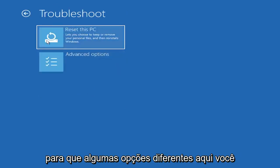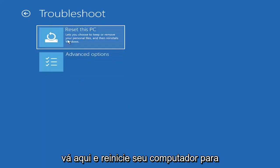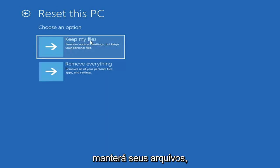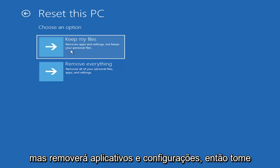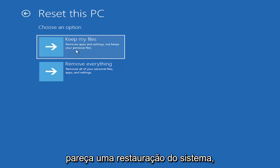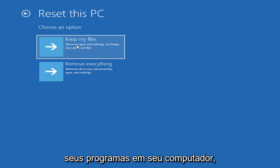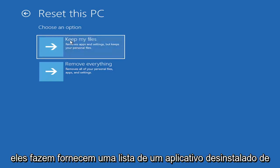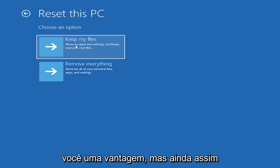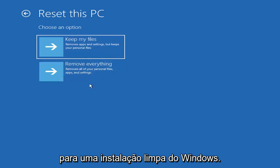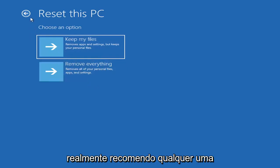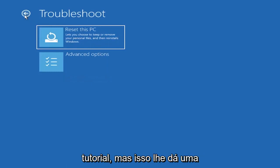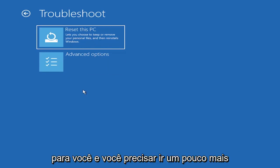So a couple different options here. You could go ahead right from the get-go here and reset your computer. You can reset your PC, which will keep your files, but remove apps and settings. Just be careful with this option because even though it sounds like a system restore, it's really going to be removing most of your programs on your computer. They do provide a list of uninstalled applications. And then you also have a factory reset option to remove everything and go back to a clean Windows install. I'm not going to really recommend either of those options at this point in this tutorial, but that gives you a further option if this tutorial is unsuccessful.